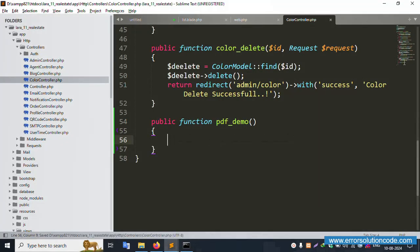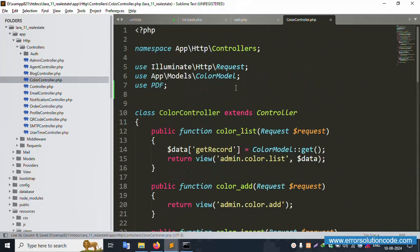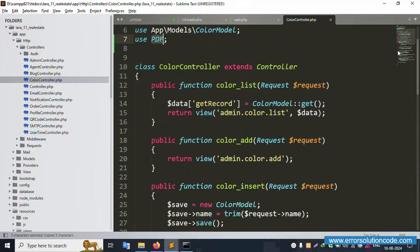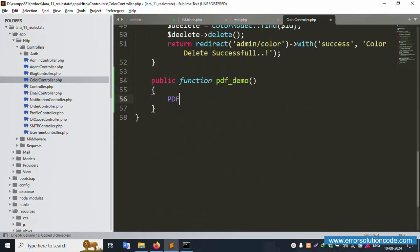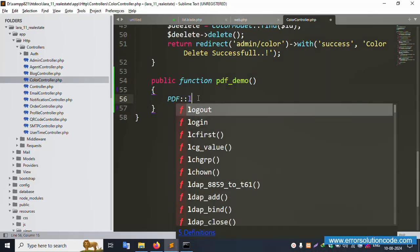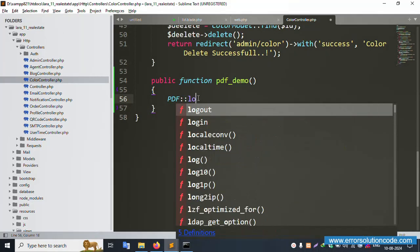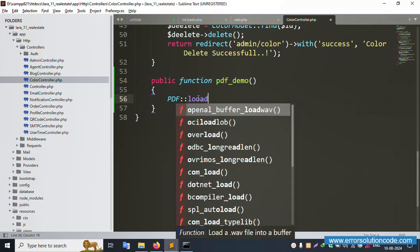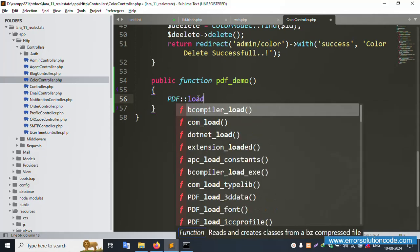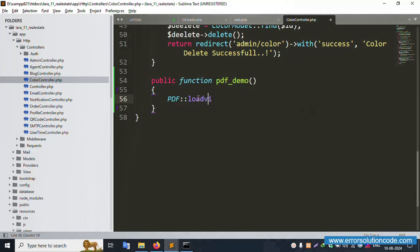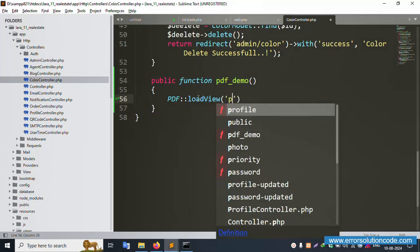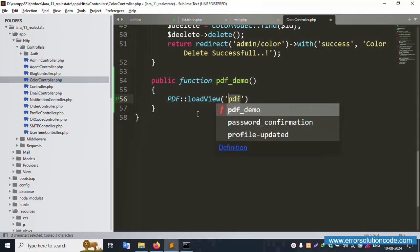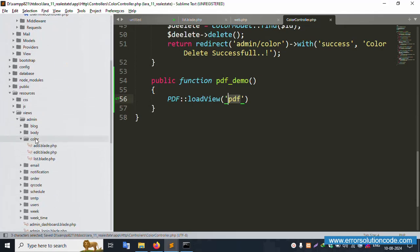Now let's implement the PDF logic step by step. Inside the controller function, add the DomPDF 'load view' code. We need to create a new 'pdf' folder inside the views directory.